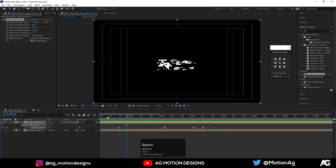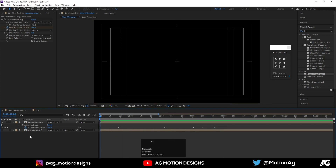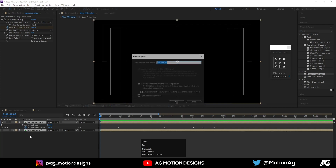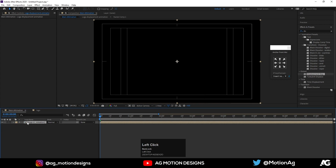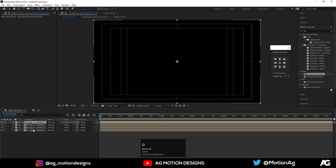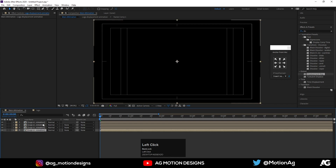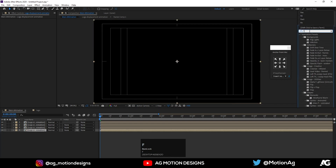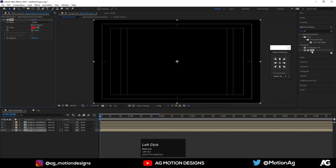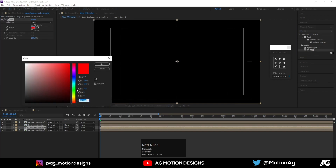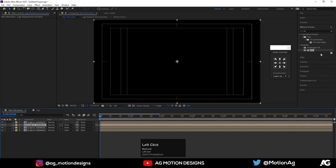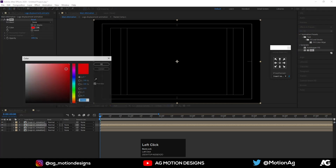This looks good. Hit Ctrl+A, then Ctrl+Shift+C and call it 'This Displacement Animation'. Hit OK. Now hit Ctrl+D three times to create three copies. Choose the last one and apply a Fill effect with red color. Select the third one, apply Fill with green color. Select the second one and apply Fill with blue color.